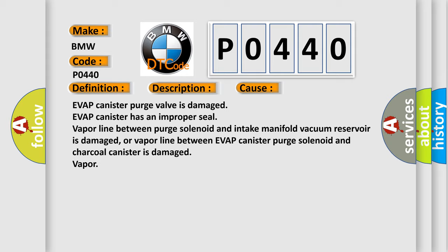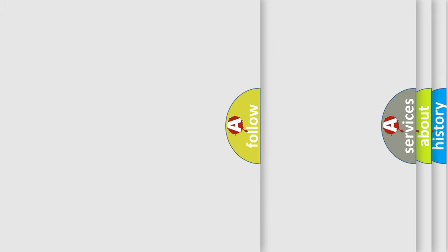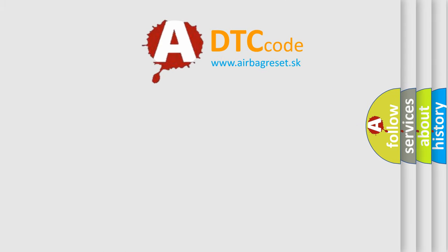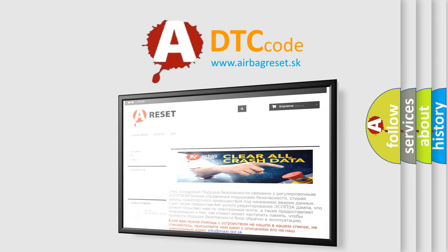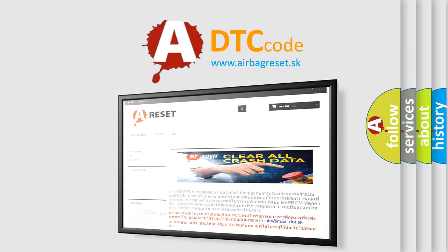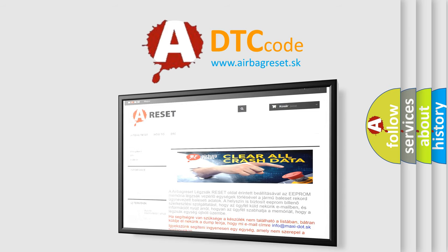The Airbag Reset website aims to provide information in 52 languages. Thank you for your attention and stay tuned for the next video.